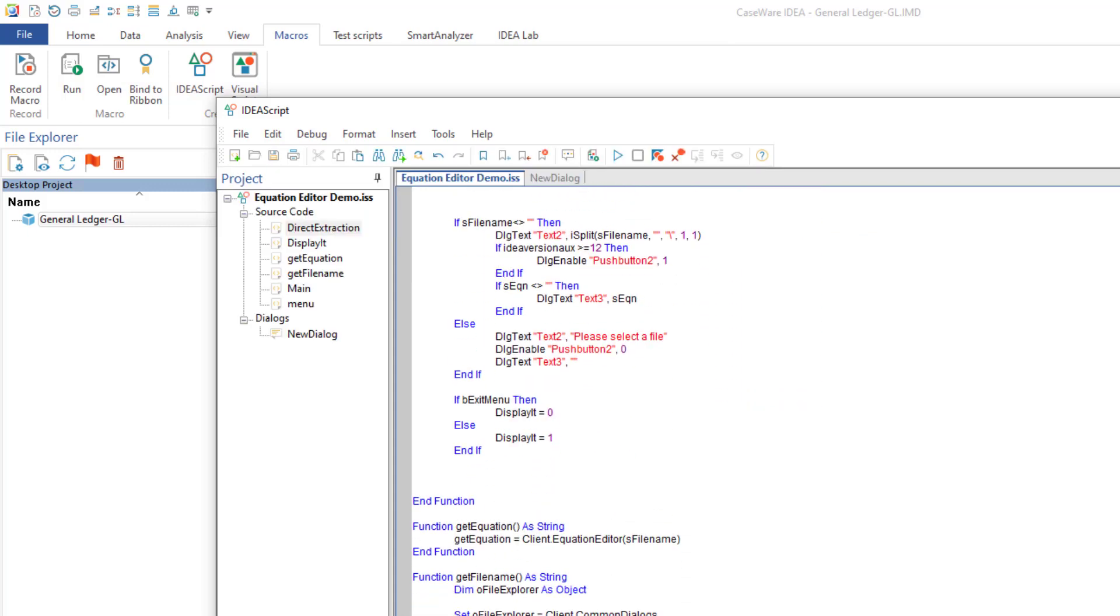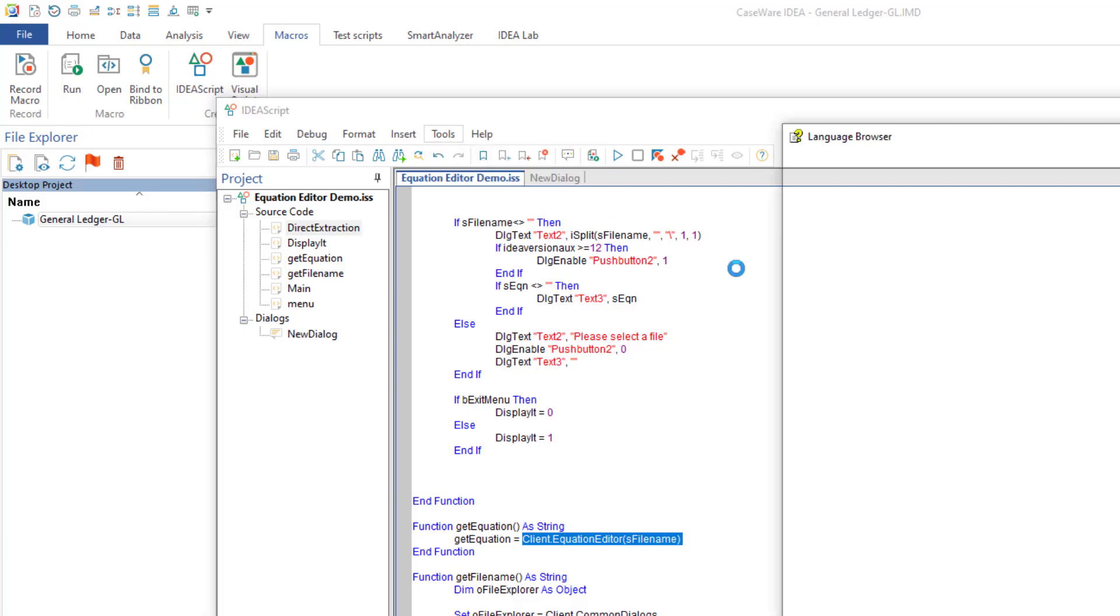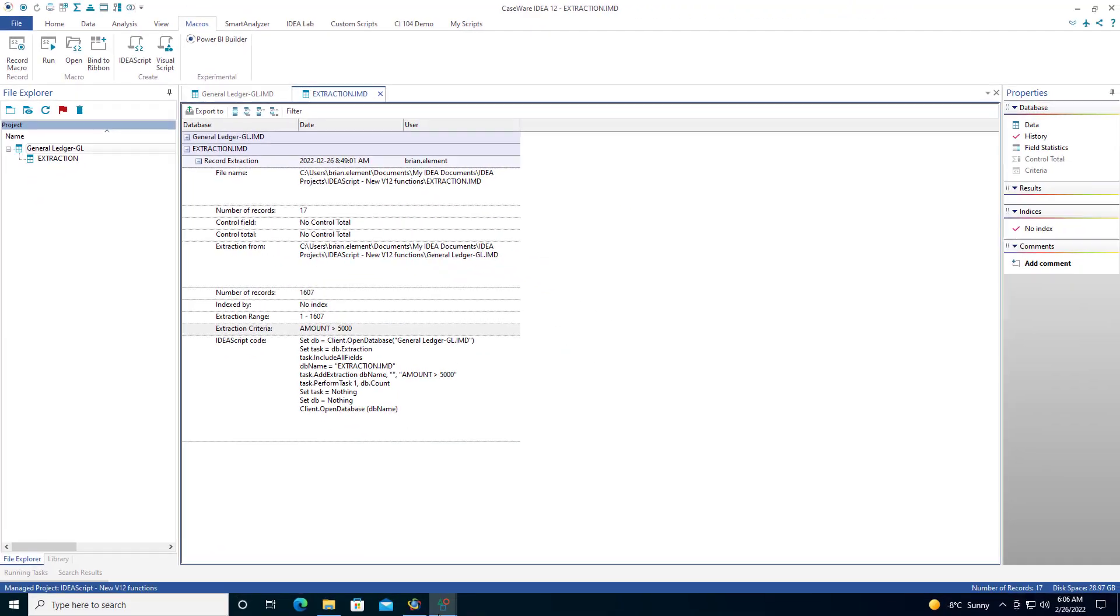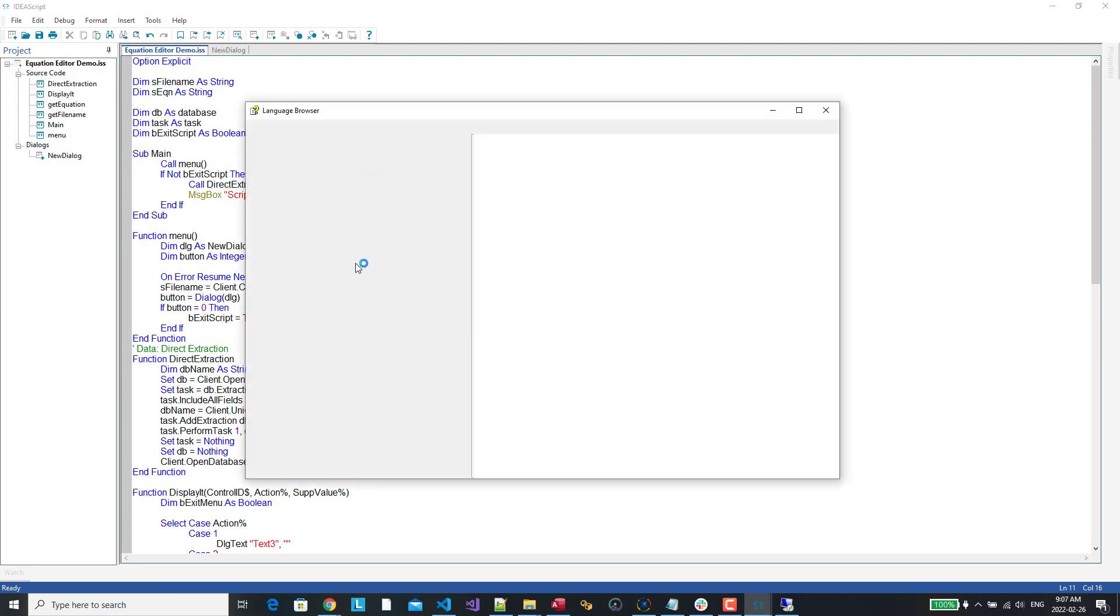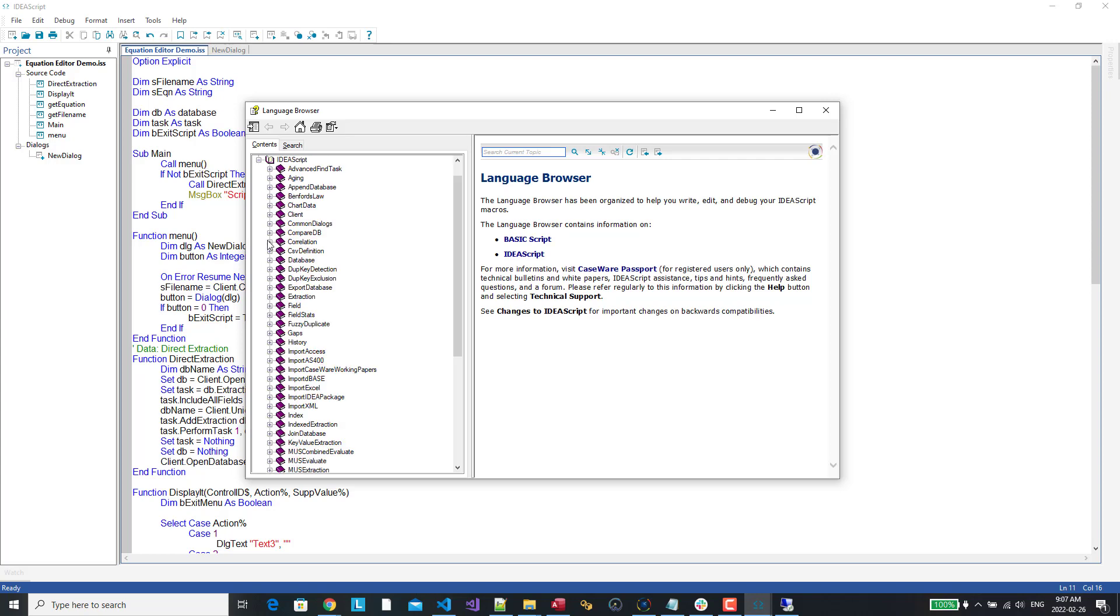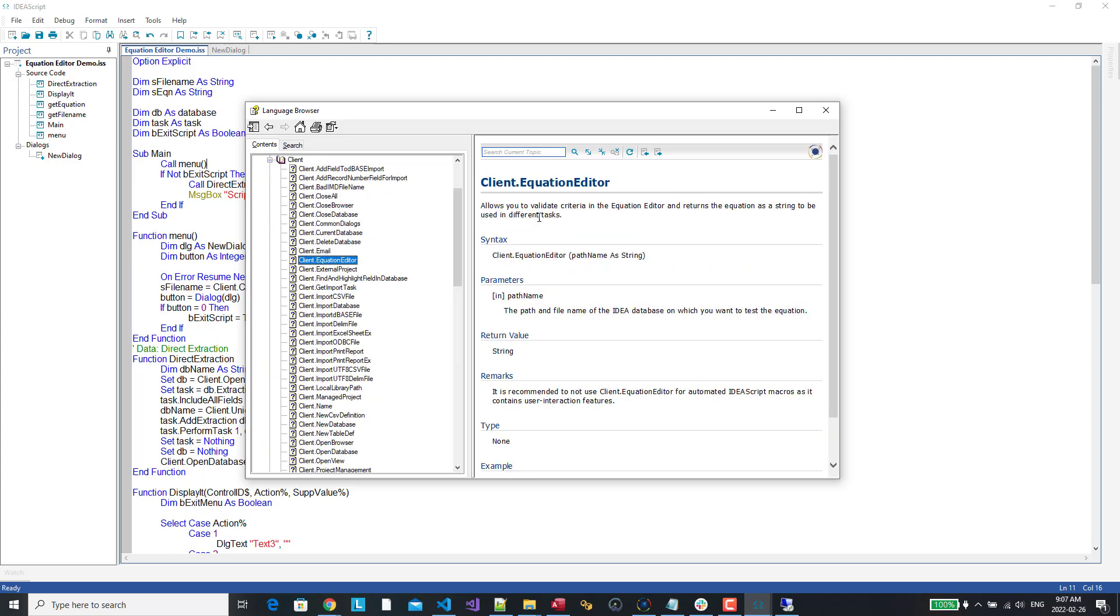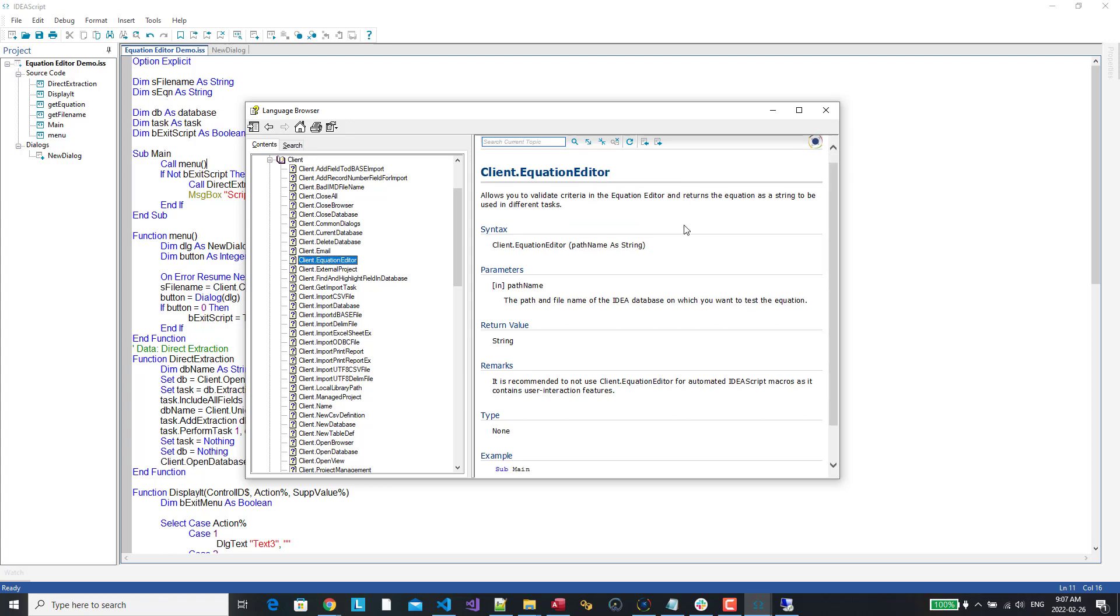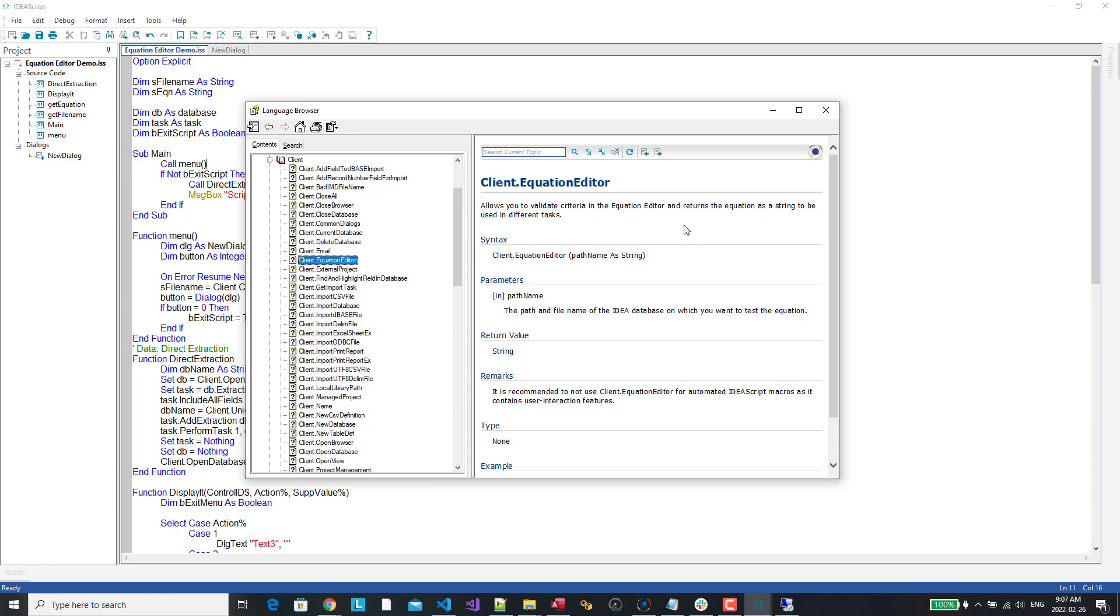And actually, let's just go in before finishing off. Go back to version 12, macros, there we go. So now if I go look here, we'll be able to find it. Wondering why it wasn't in version 11? Well, because it doesn't exist. There we go, equation editor. So it allows you to validate criteria in the equation editor or returns the equation as a string to be used in different tasks. I think this is way cool and something that is way overdue to be added to IdeaScript. So hopefully you like this video and talk to you in the next one.